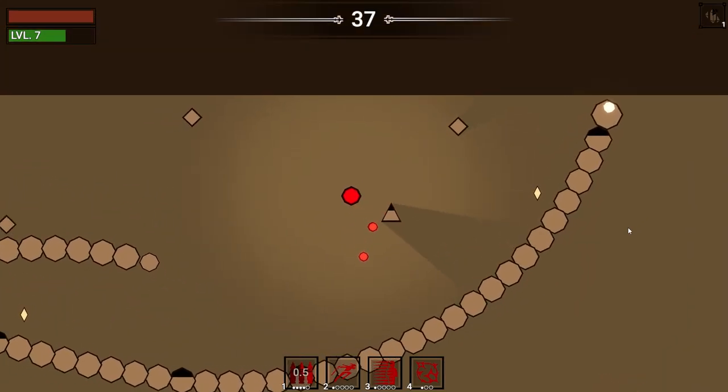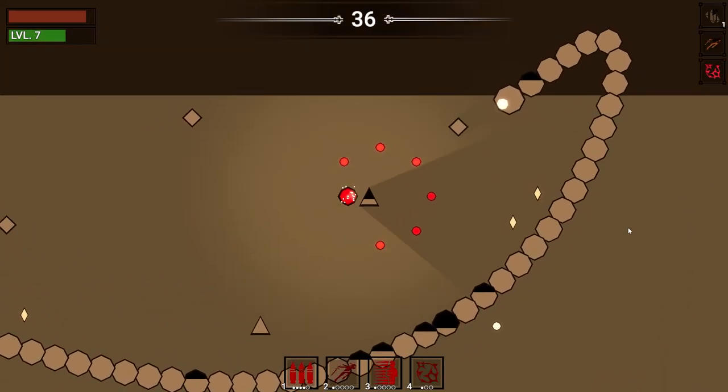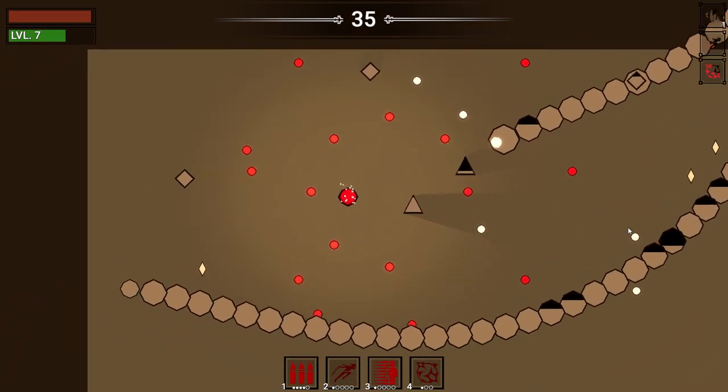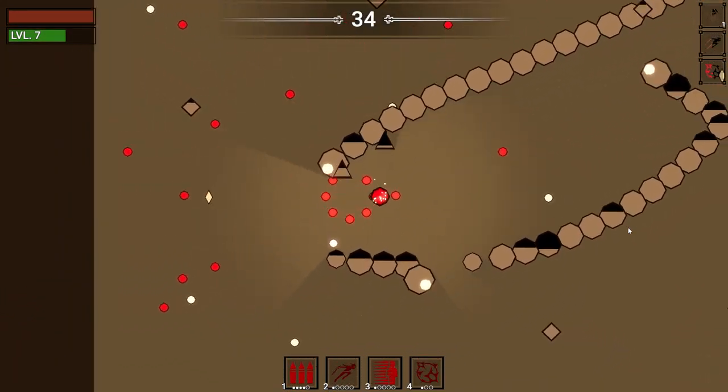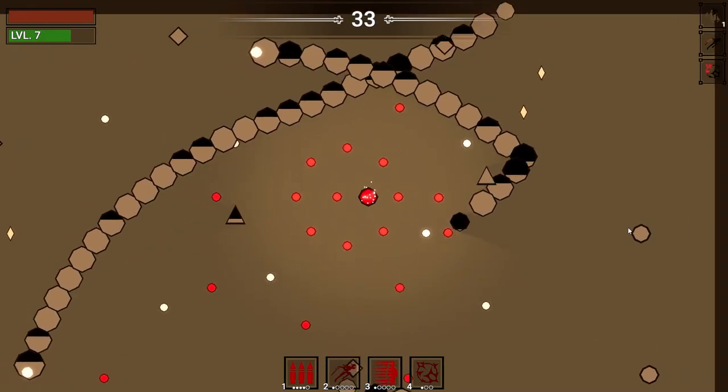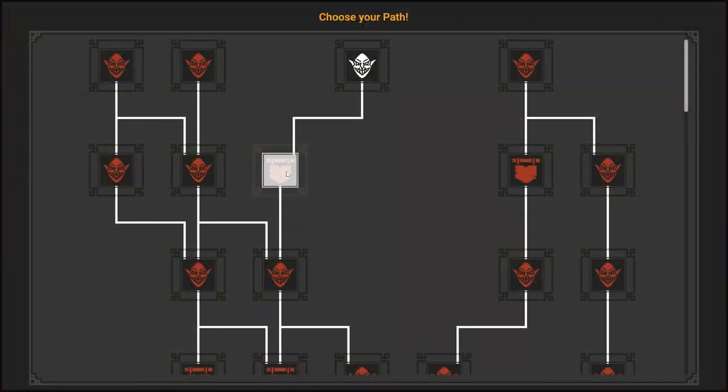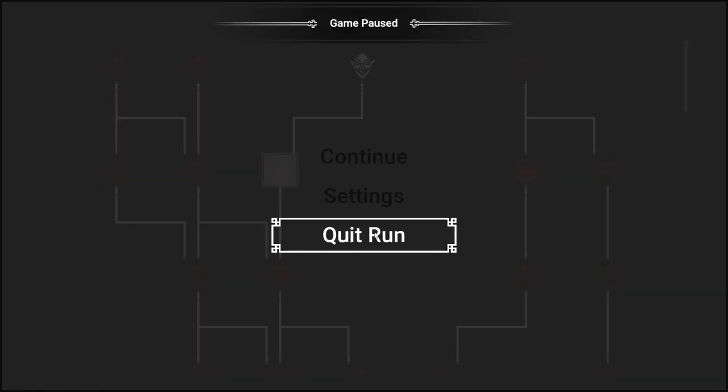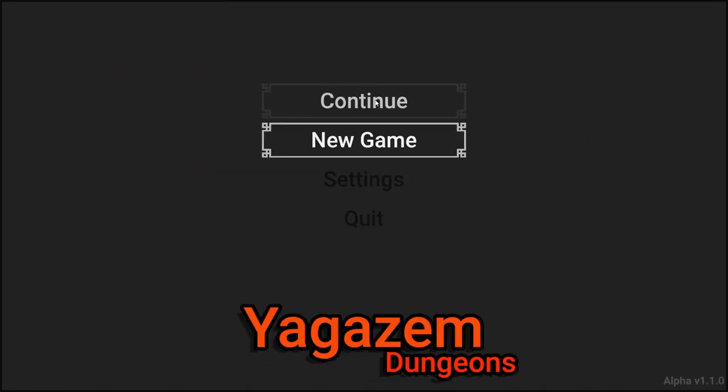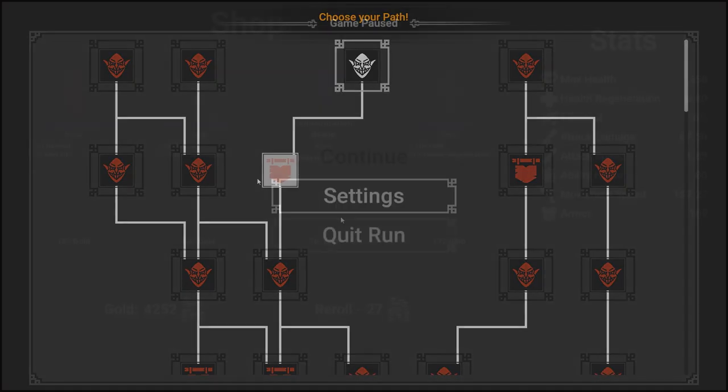Welcome to the save and style update for my game Yagas and Dungeons. As the name suggests, over the course of the last couple of weeks I've worked on adding the ability to save your runs and come back to them.